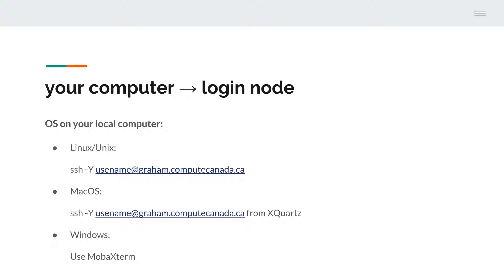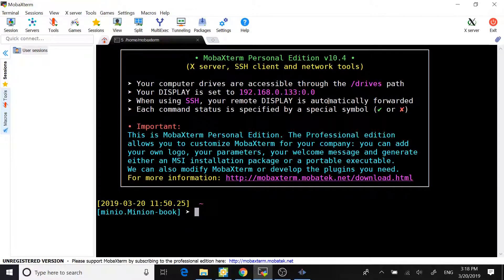On Windows system, it's a little bit tricky. There are several options. The easiest way is to use MobaXterm. Now let me show you how to do it on a Windows system.